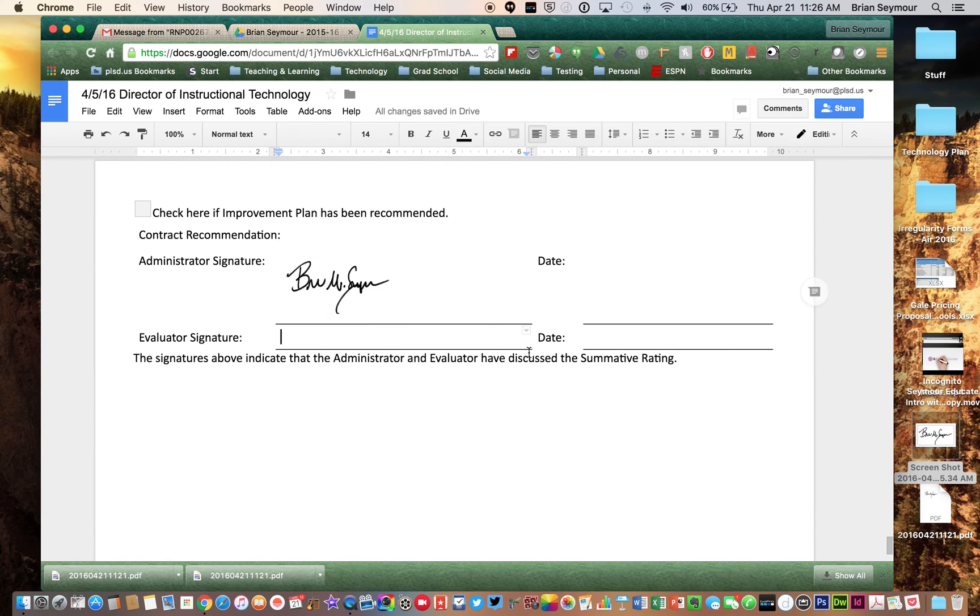And voila, I now have my signature added to my evaluation form.